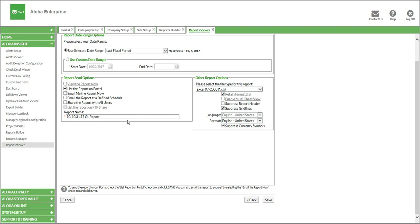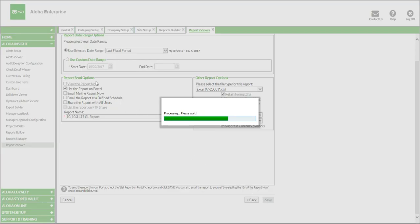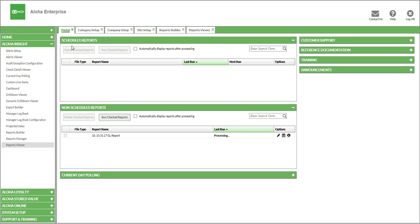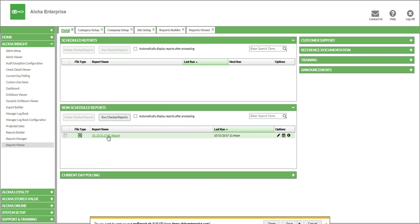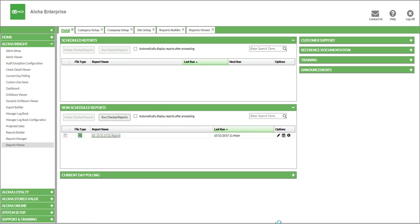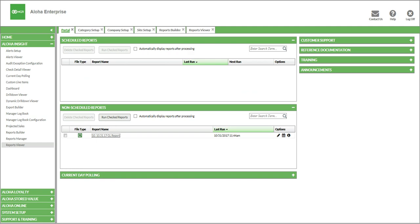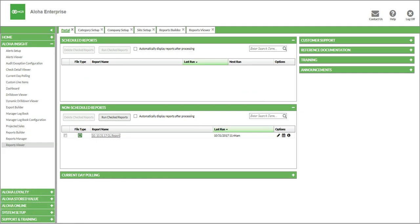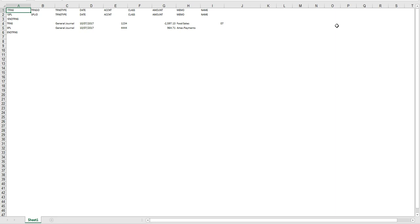Once that's done, the final tab here is Report Schedule. We don't want to schedule this report yet, because we want to make sure we address any errors that might be in the report itself. So I'm going to click Save. I said I want to list this on the portal, so I save, the report's processing, and we'll jump over to the portal. You can see under Non-Scheduled Reports our report is processing. When it's ready, an icon is going to pop up indicating the report's ready to be read. We can see the Excel icon — our report is ready. We simply need to click on it and open the report. Once the report opens, we're going to view it, and this is what the report would look like in an Excel format.